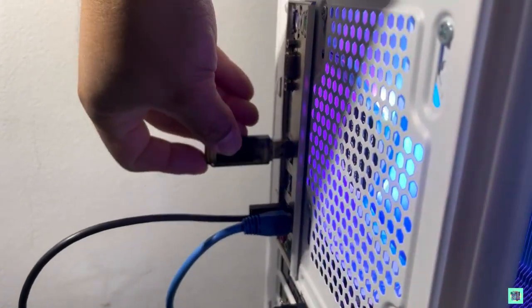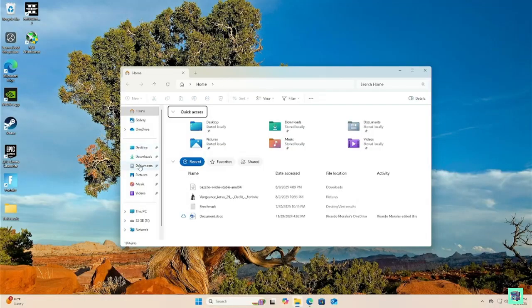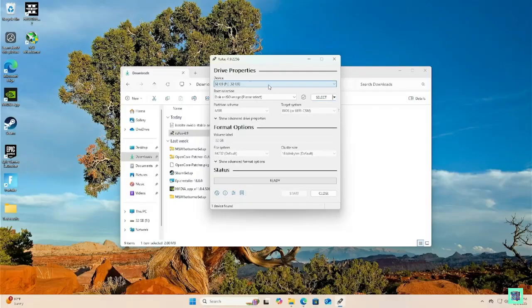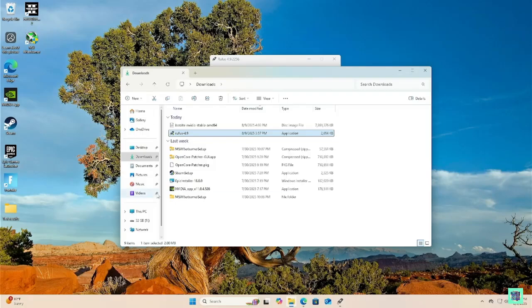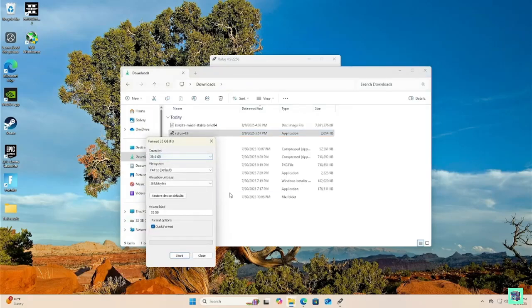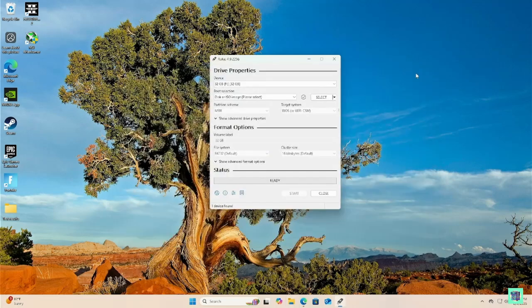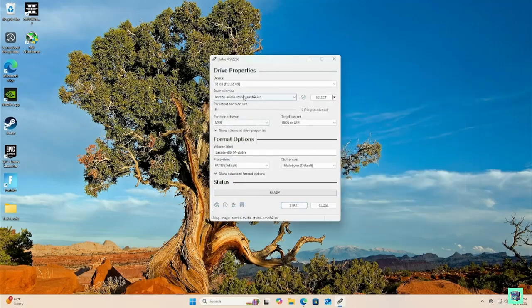Install your thumb drive into any open USB port on your motherboard. It's better to use the motherboard ports — I find it works better that way. Open Rufus and make sure your USB appears in the device section. Format your USB before you start; I usually leave it on default settings. FAT32 seems to work fine. Click 'Select' and make sure the Bazzite NVIDIA stable image appears in the boot selection — I leave everything else on default settings.